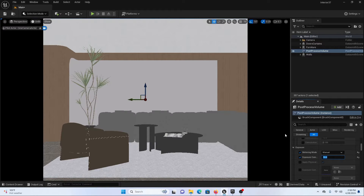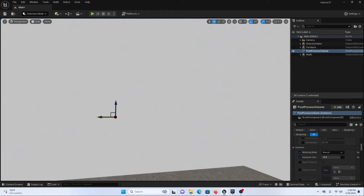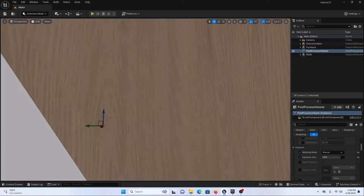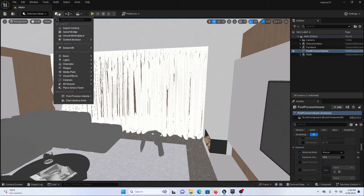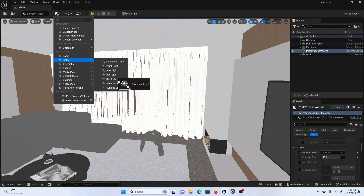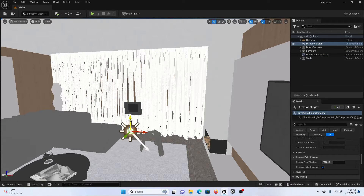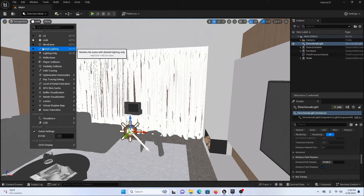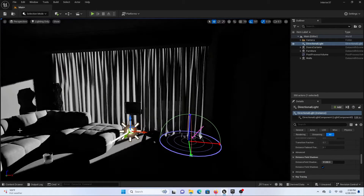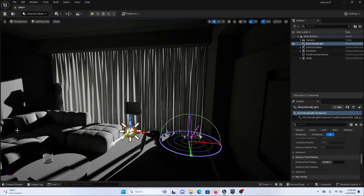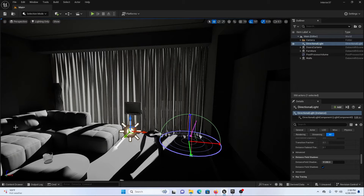Let's add a directional light first so we can have our sunlight coming from the windows. If I go out from my camera and go inside, you can see there is a window with a curtain, so the light will be coming from that side. Let's go to Create, go to Lights, and add a directional light. Now I will switch my unlit mode to Detail Lighting or Lighting Only. Let's press Ctrl+L and rotate our sun to get something like this into our interior scene.